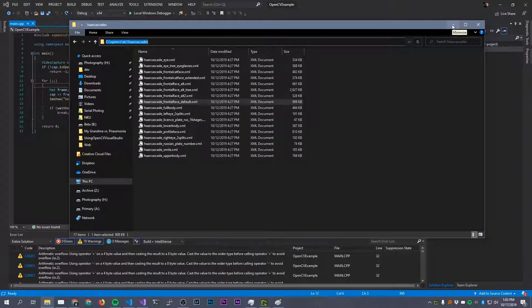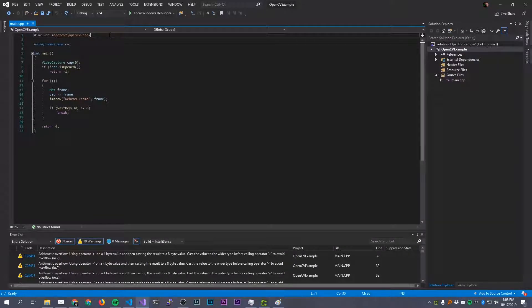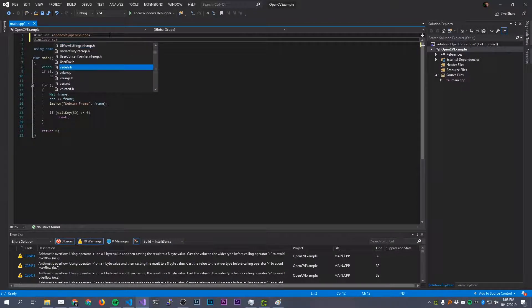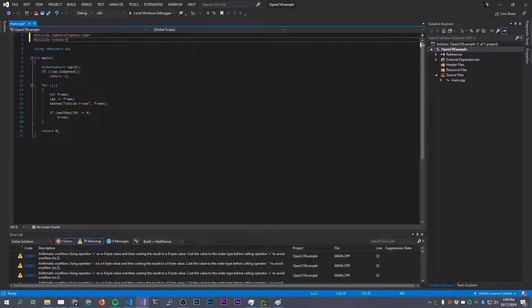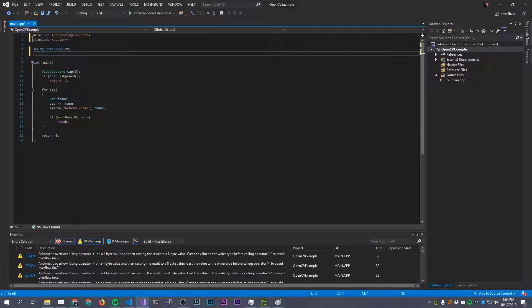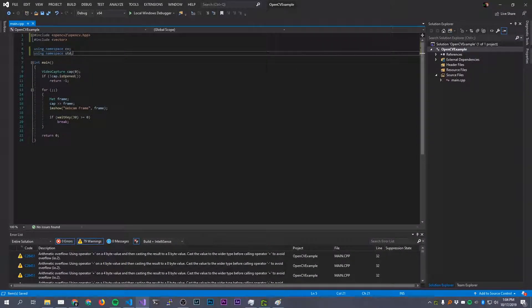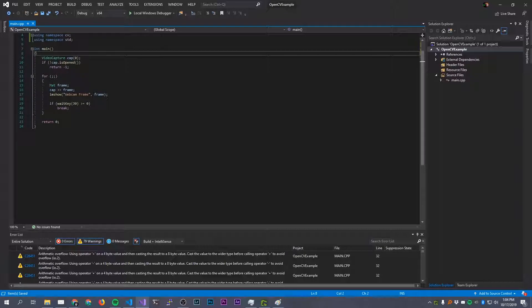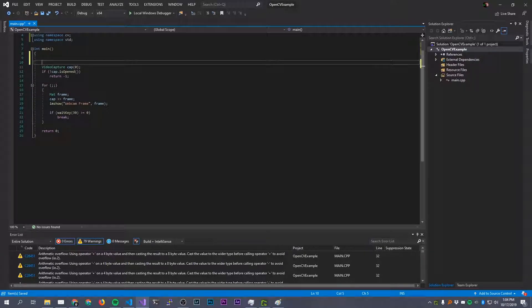Let's jump in and get started. To start with I'm going to add an include for vector because we're going to need to use some vectors, and I'm going to do a using namespace std so I don't have to type std::vector. Now let's extend what we've already got and go down into main.